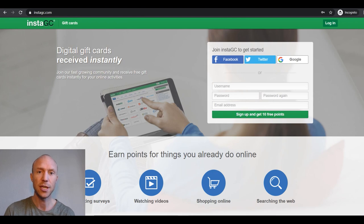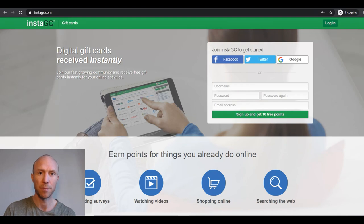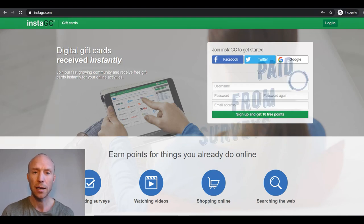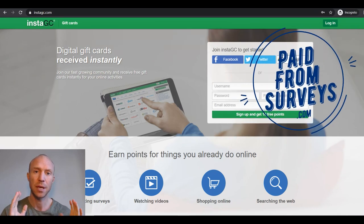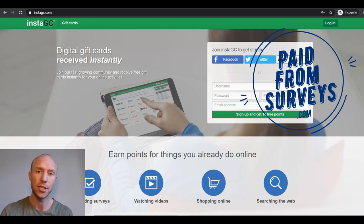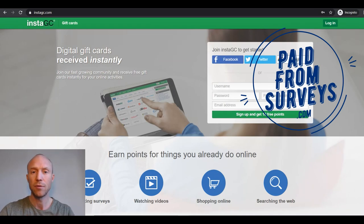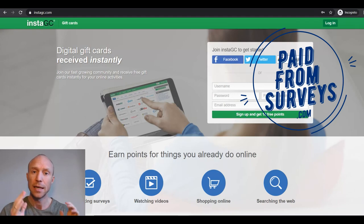Is InstaGC a great place to earn some extra cash and gift cards online or is it a waste of time? My name is Michael from PaidFromSurveys.com and I have been a member of this platform for quite a while. In this InstaGC review and tutorial I will give you a full guided tour and show you exactly what to expect.